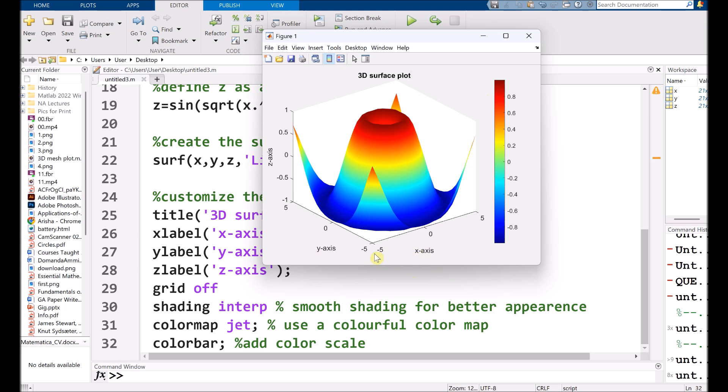This is our X axis. We chose from negative 5 to 5. This is Y axis, negative 5 to 5. And this is the title that is 3D surface plot.